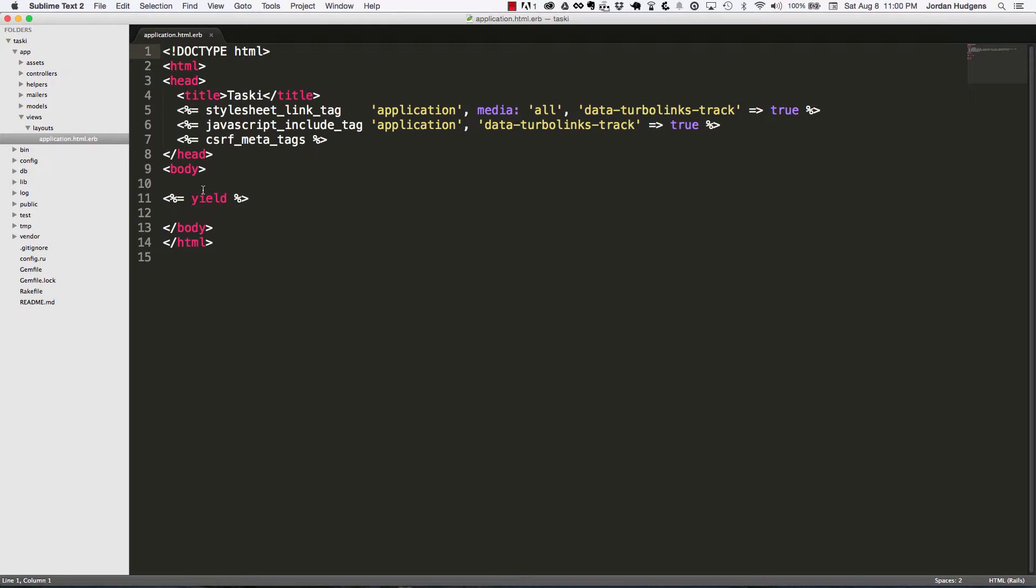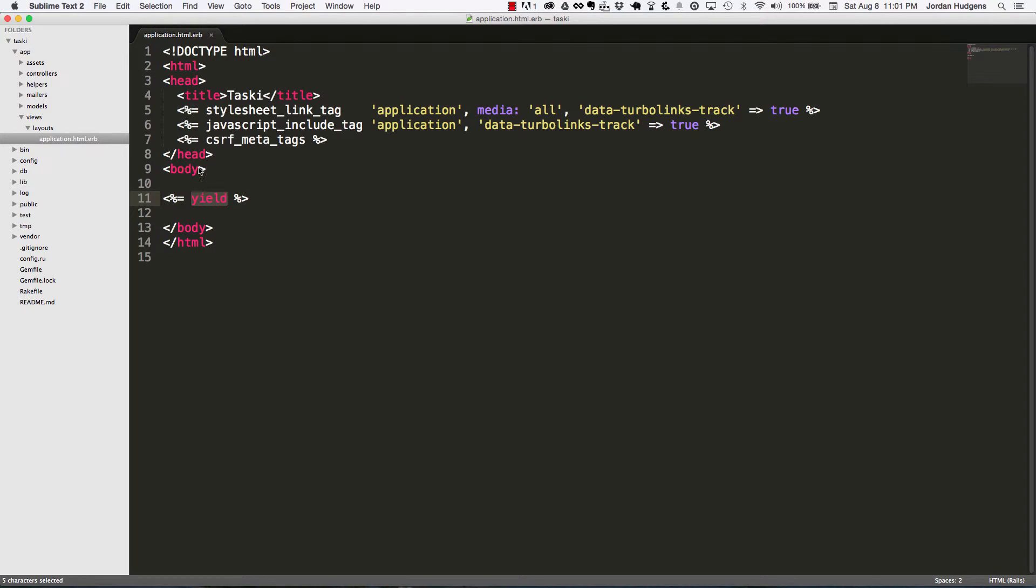This yield method right here in the center means that whatever page gets called is going to have the content placed right inside this block. So you don't need to put a head and body tag in each one of your view pages—this does it for you, protecting against code duplication.